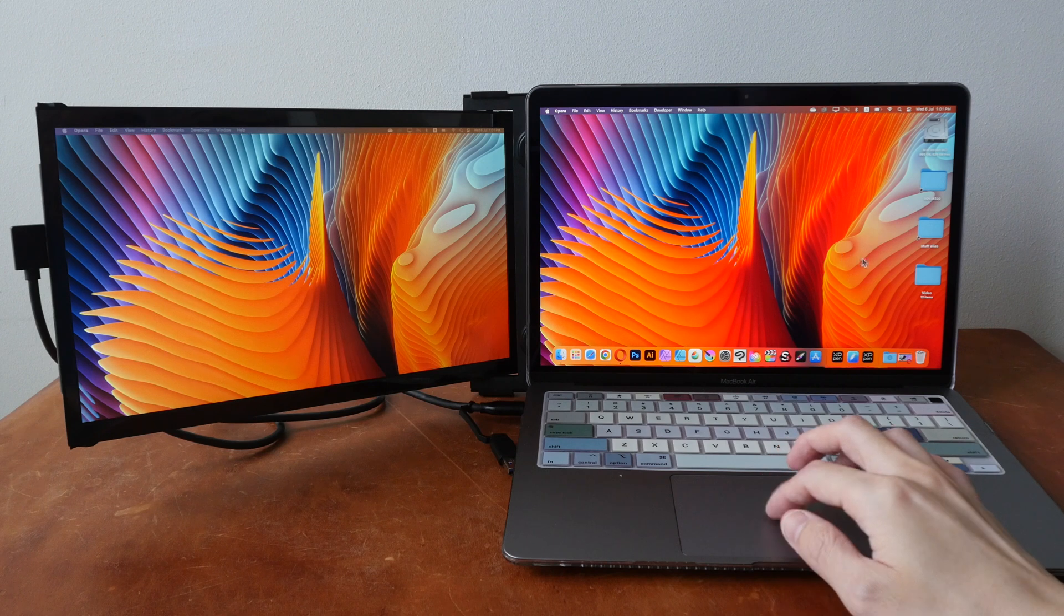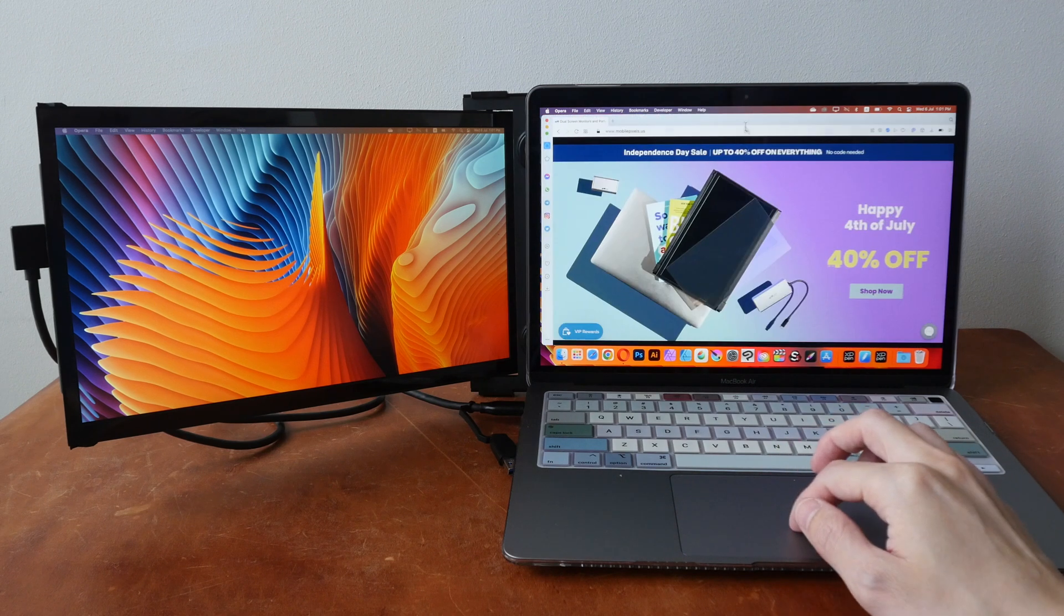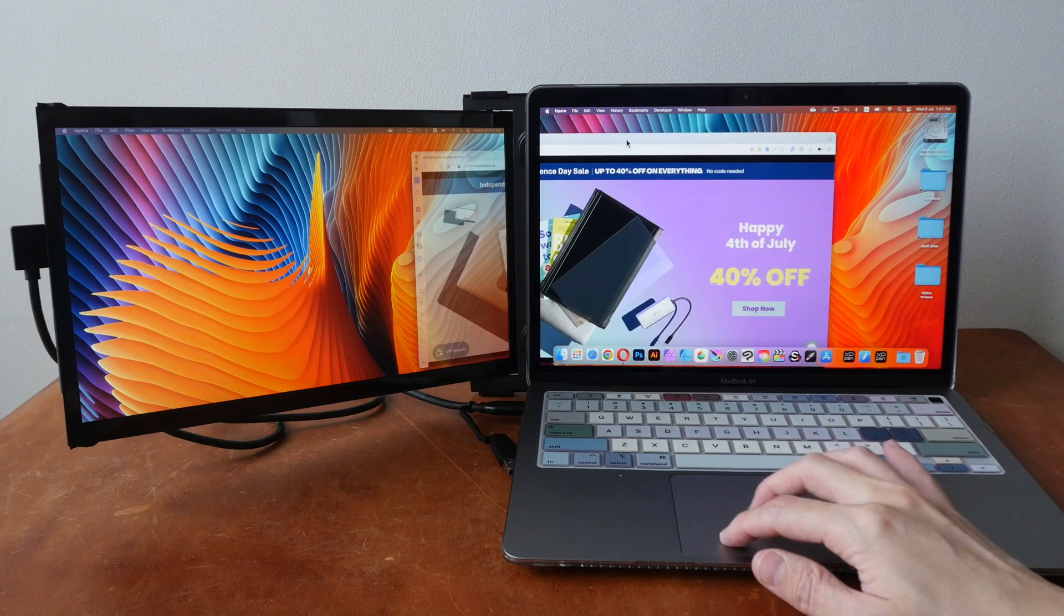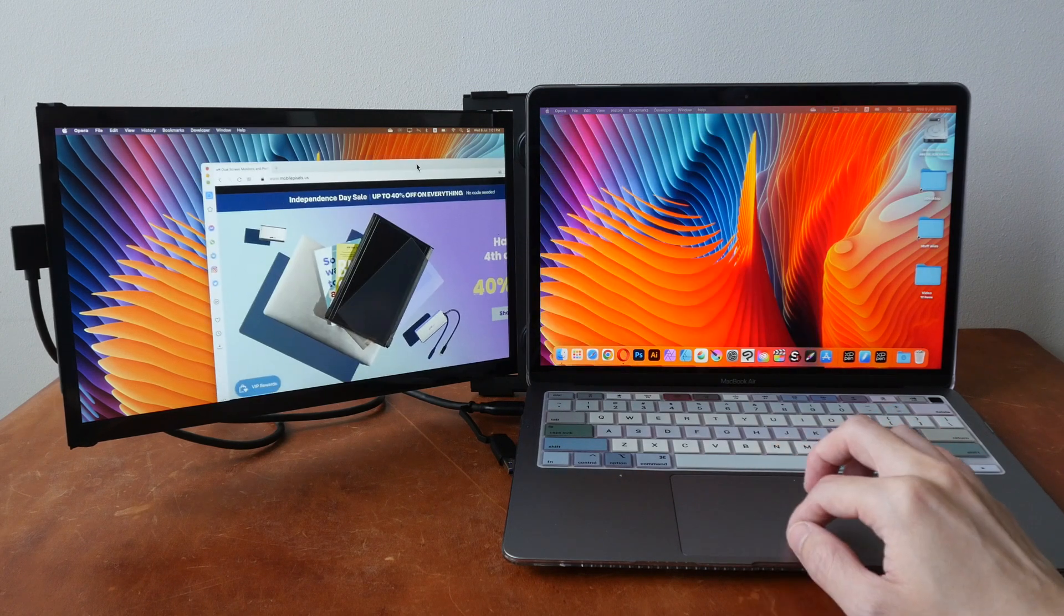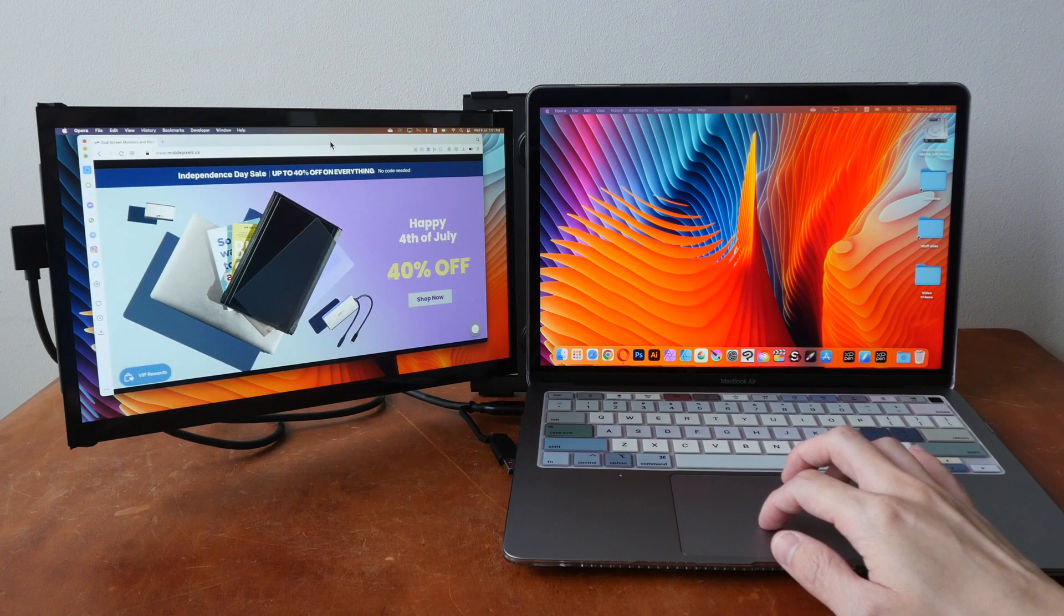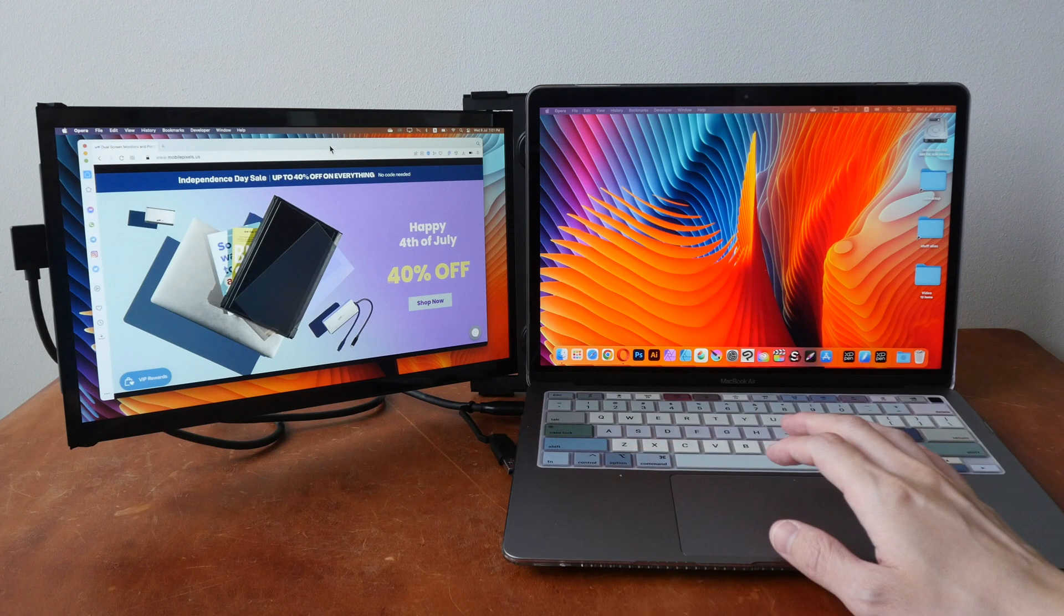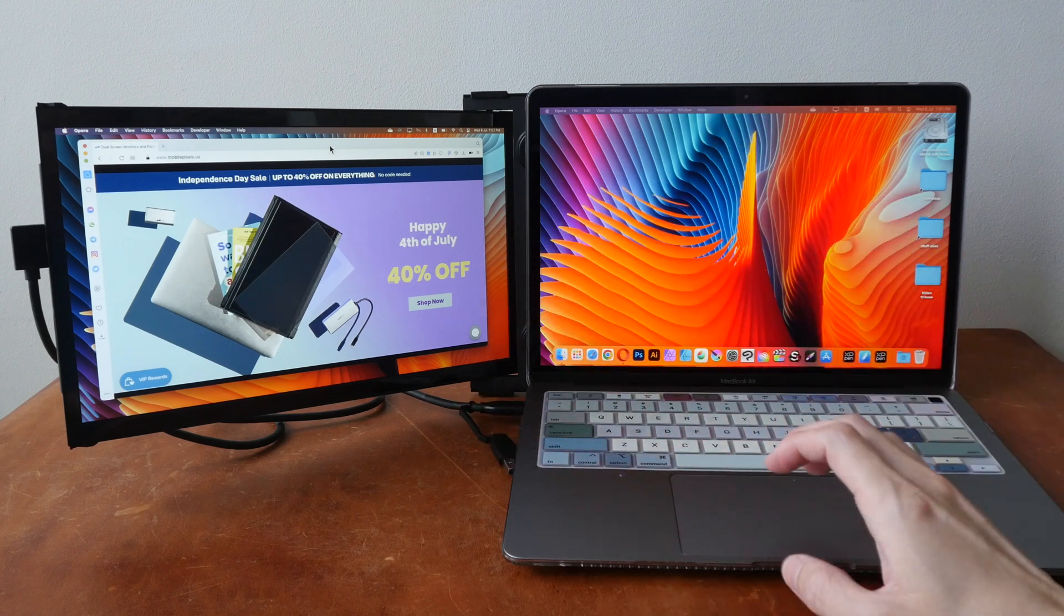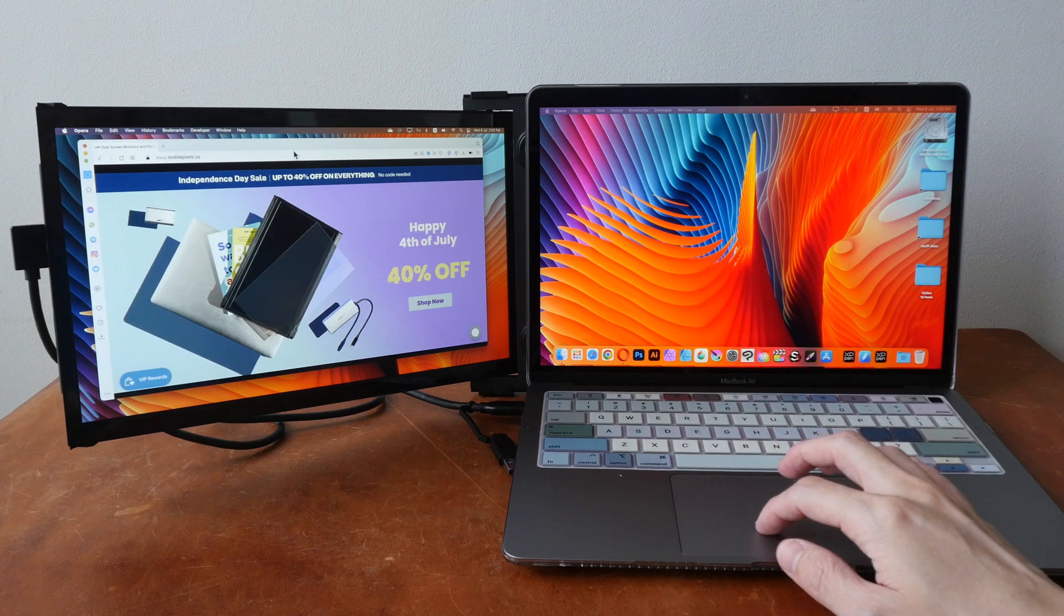As a visual content creator, the downside of this display for me would be the color accuracy. So this display is not going to be suitable for work that requires color accuracy. But if you are just going to be using this as an extended display to show more content for productivity, I think it works great.